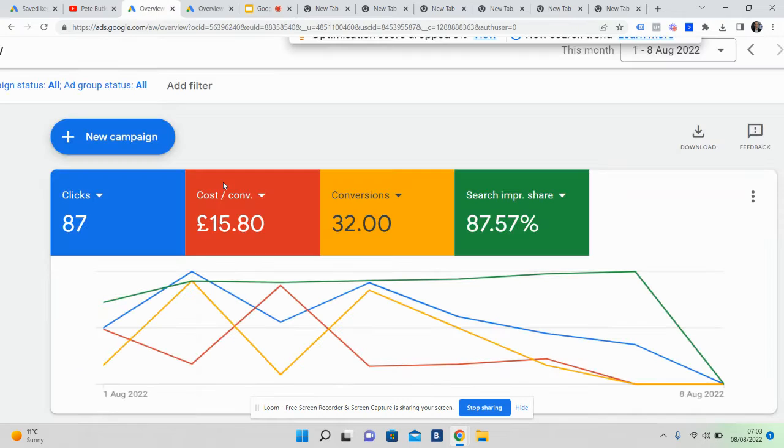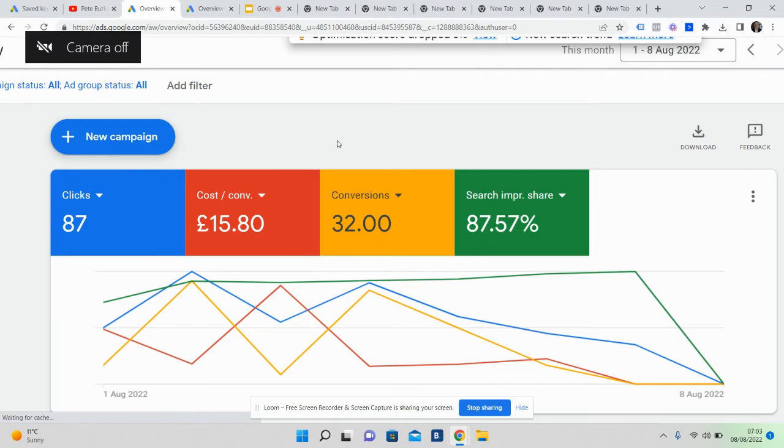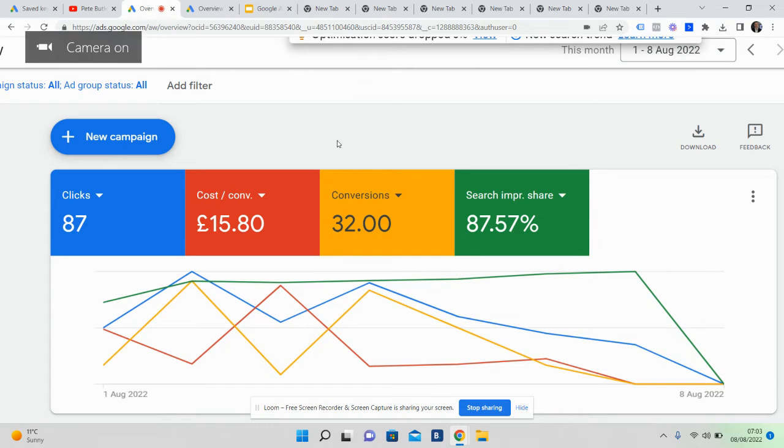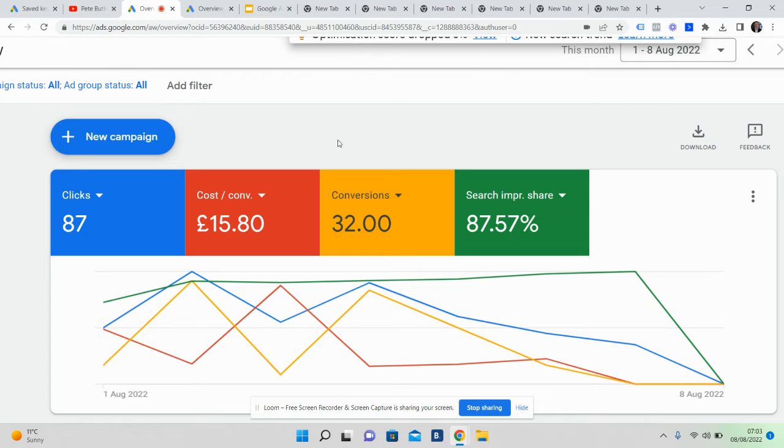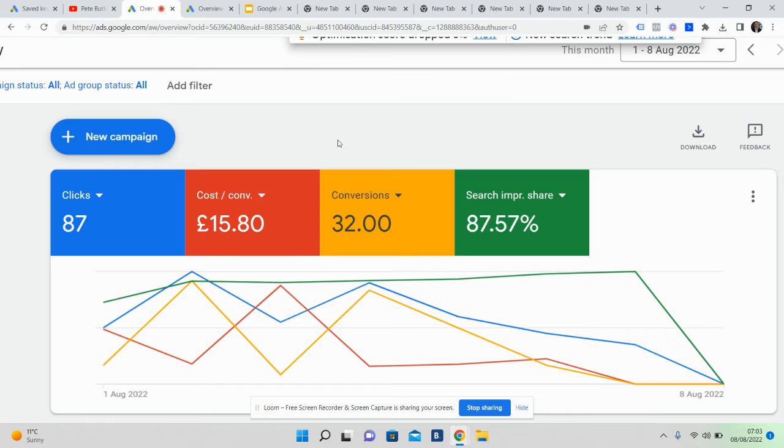So this is a result. What you're looking at right here is a dashboard of a Google Ad campaign for a reasonable-size estate agency, a couple of offices. What we've done is generated 32 valuation opportunities just in August alone. If you look at the top right of the screen, the first to the 8th of August 2022.